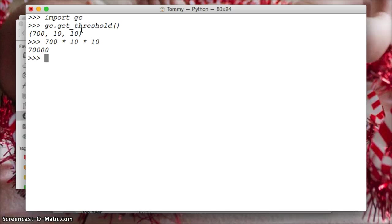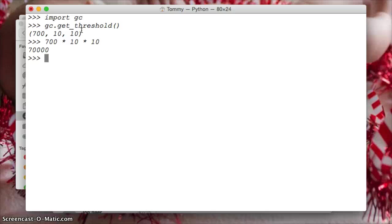All right, so we can change this number. We're not going to do it in this tutorial here. This is just talking about how we get the threshold. But you can change this number using the garbage collection module. Now if you have any questions about this, please leave a comment in YouTube or on our website LearnPythonTutorial.com. Don't forget to subscribe and we'll see you in the next one.